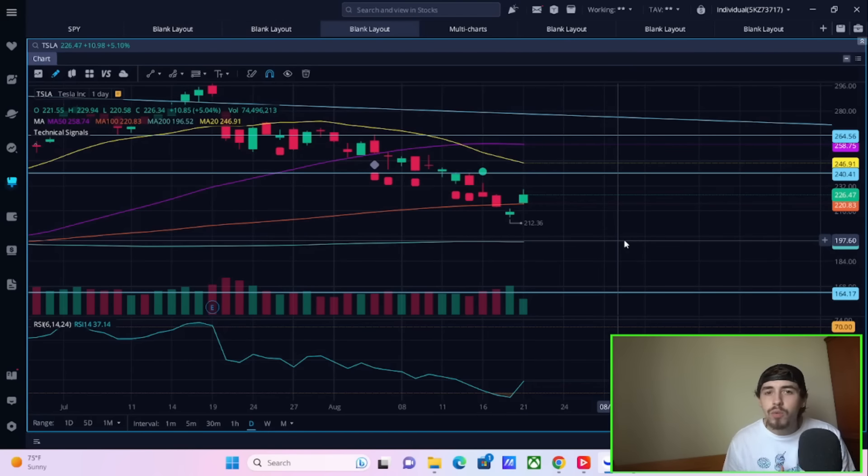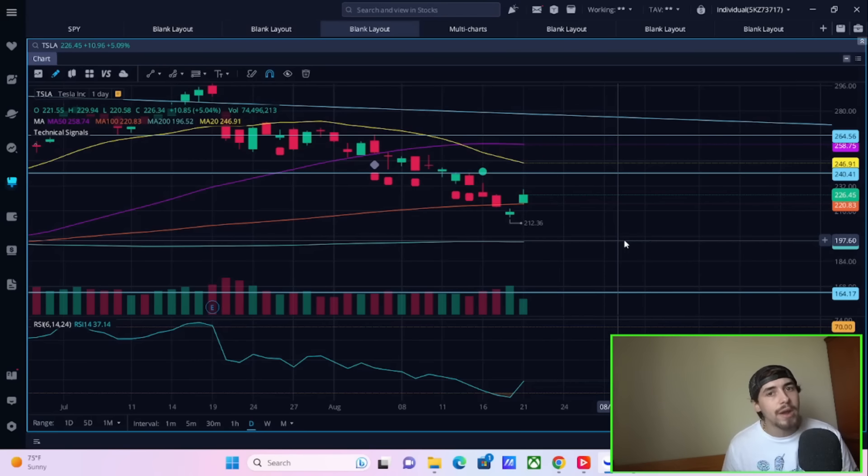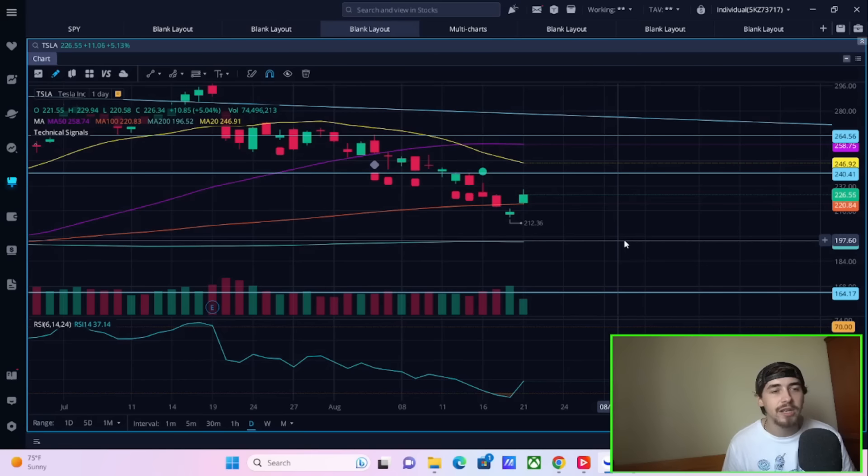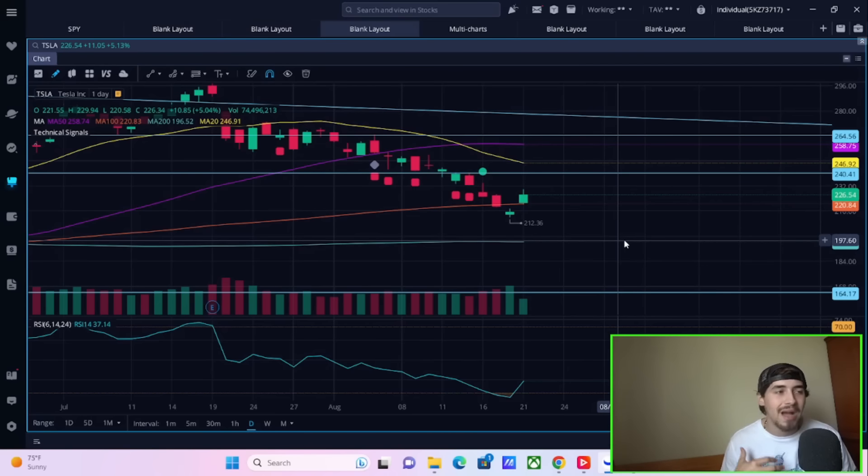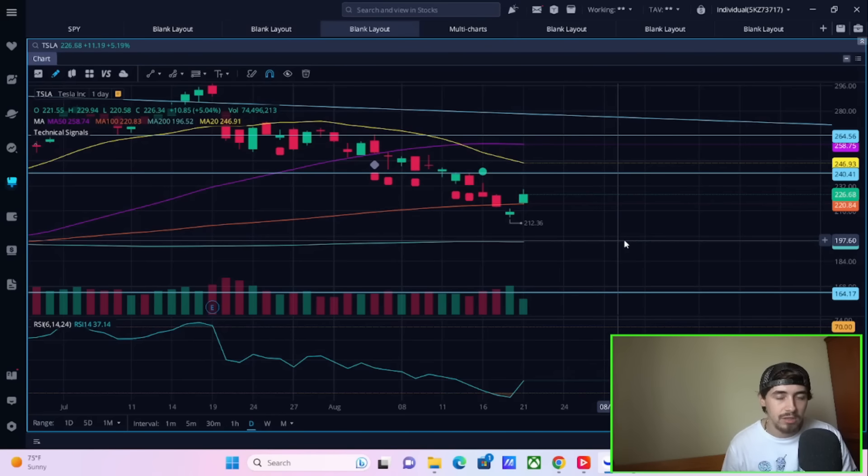But if I were to really boil down this 5% move in Tesla, this looks like someone somewhere knows something. Hedge funds, institutions, money managers, banks, they get tipped off to certain information. A lot of the time, I'm not going to say most of the time, but a lot of the time, before big information comes out, we know there's big catalysts on the near-term horizon. The Cybertruck, as well as the Refresh Model 3, licensing of full self-driving. There's so many catalysts on the near-term horizon.